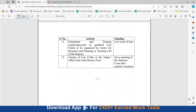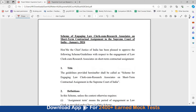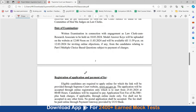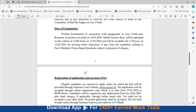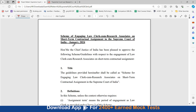You can go through all this detail — I will attach this document in the description below. In the detailed notification, a brief mention of the pattern was also there. Part 1 is objective, Part 2 is descriptive, and both will be conducted on the same day. Then there is Part 3, which is the interview.